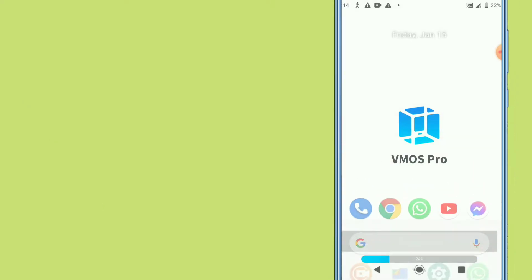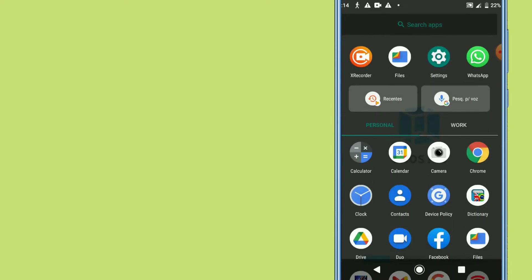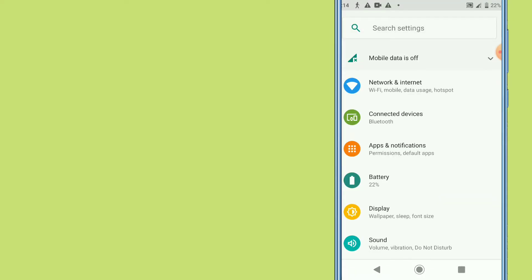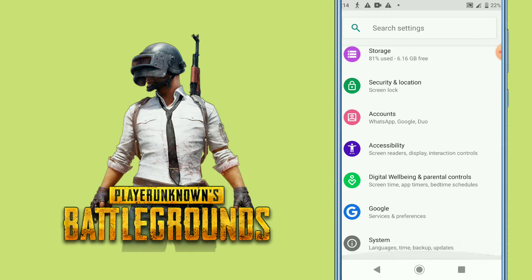First of all, follow my steps carefully — don't skip ahead. Watch the full video before you do the process. What we need to do now is go to Settings. We're going to activate some settings, so click on Settings and then swipe up.